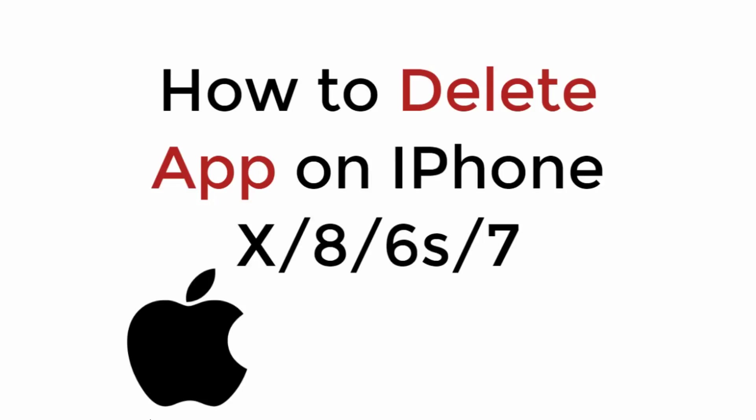In this video we will learn how to delete app on iPhone X, 8, 6s and 7. So let's begin.